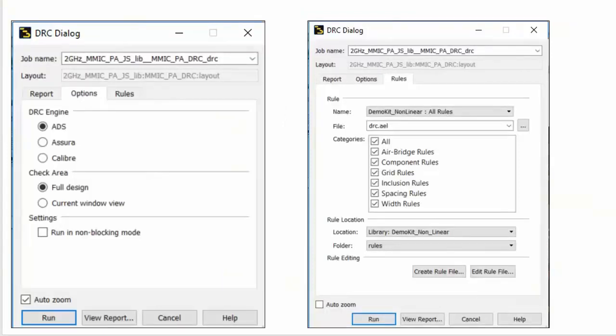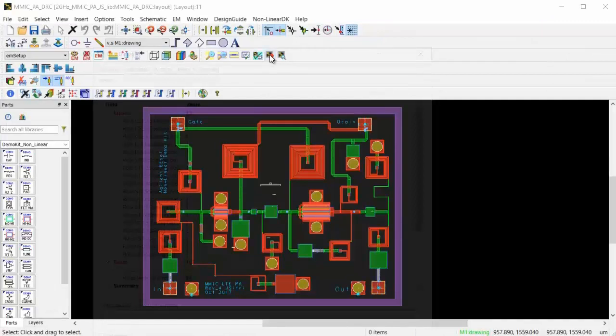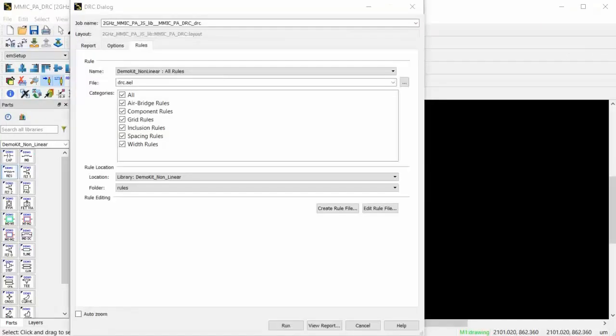Let me illustrate with an example. Let me run the DRC tool on this PA layout.